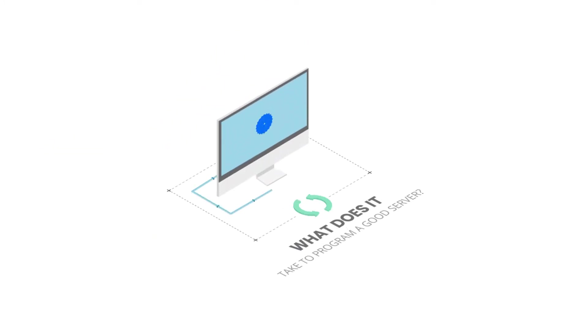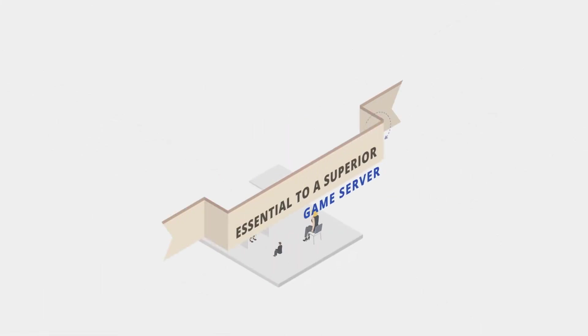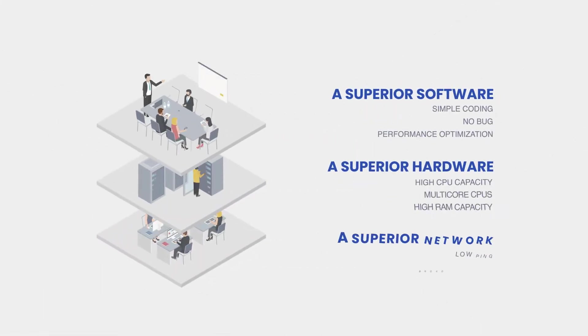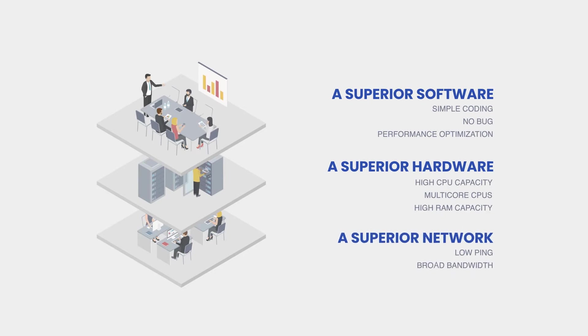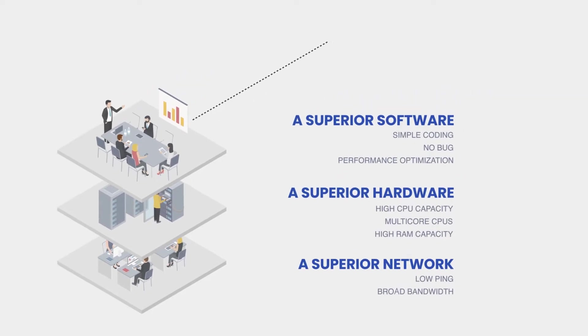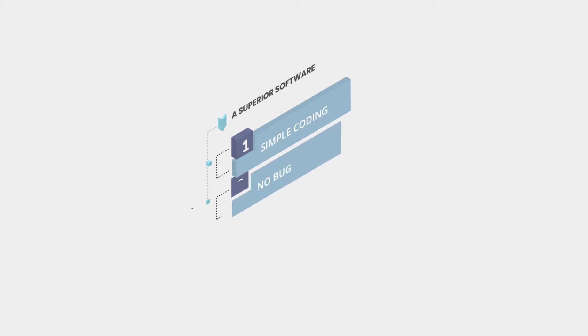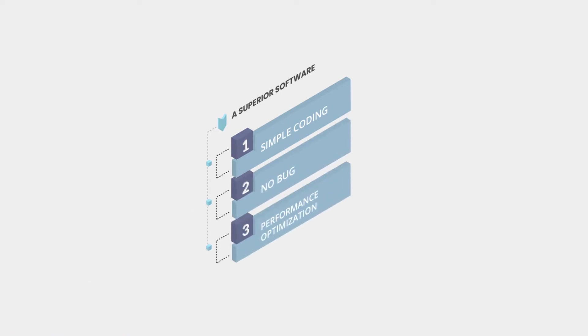What does it take to program a good server? You need three big things: great software, great hardware, and great networks. Among them, software needs easy and simple coding, bug-free coding, and performance optimization coding.